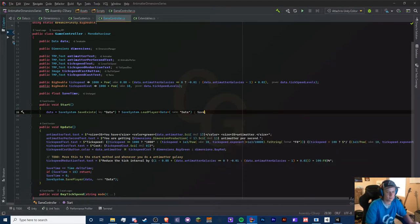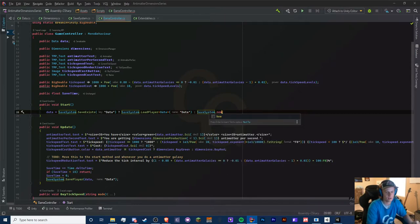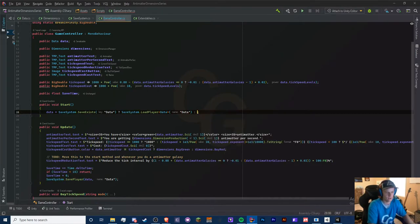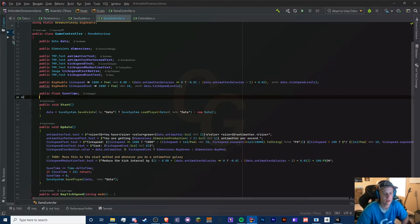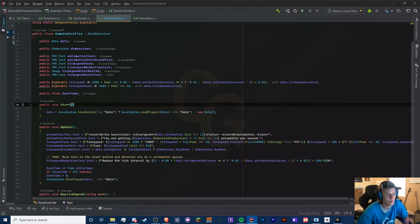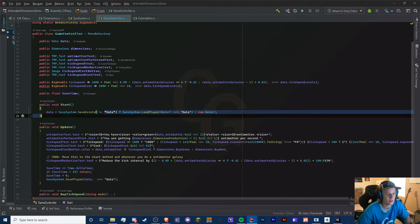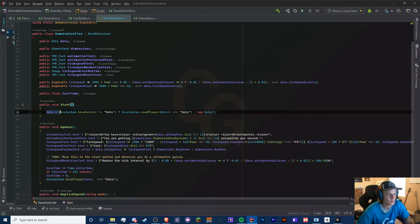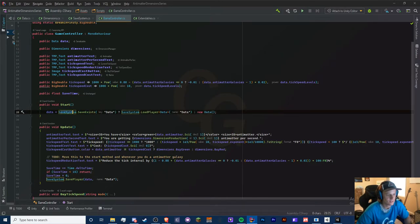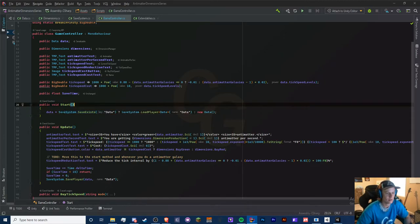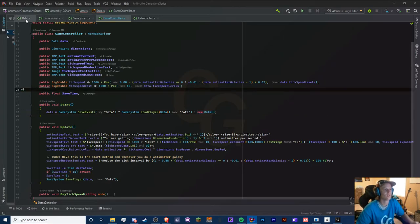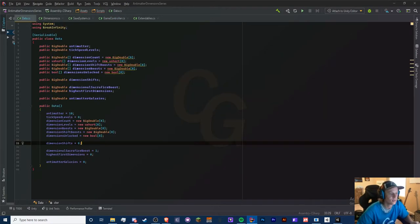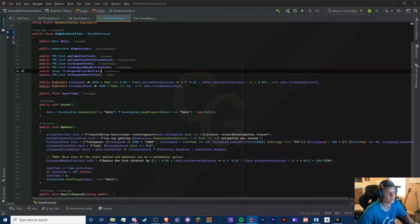If it doesn't, then we're going to do new data. So we had this originally where we created a new data object on start, but now we only need to do this if this data file doesn't exist. So we set data equal to SaveSystem.SaveExists and the key is data. If it exists, then we're going to load this player right here. If not, then we're going to create a new player with the specified defaults that we have in our constructor. Perfect, so that is a very easy saving and loading system.